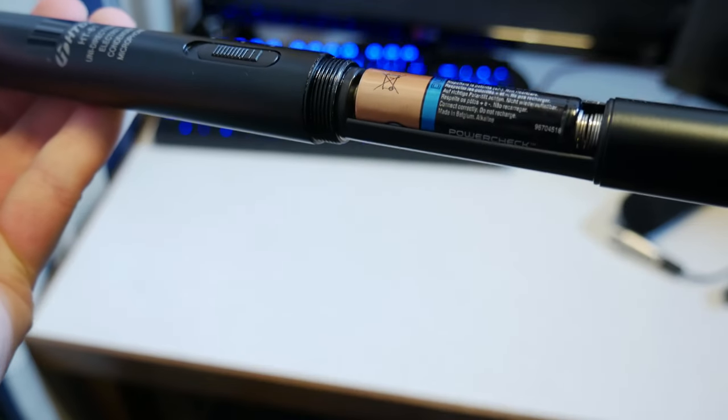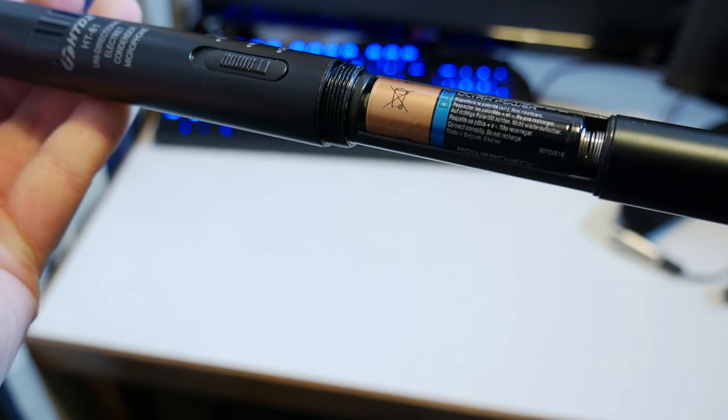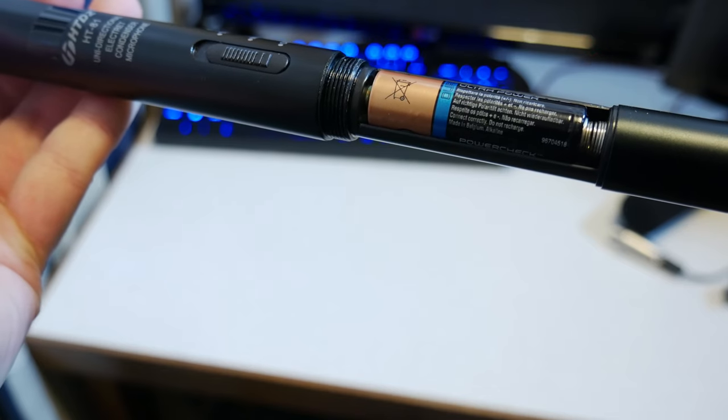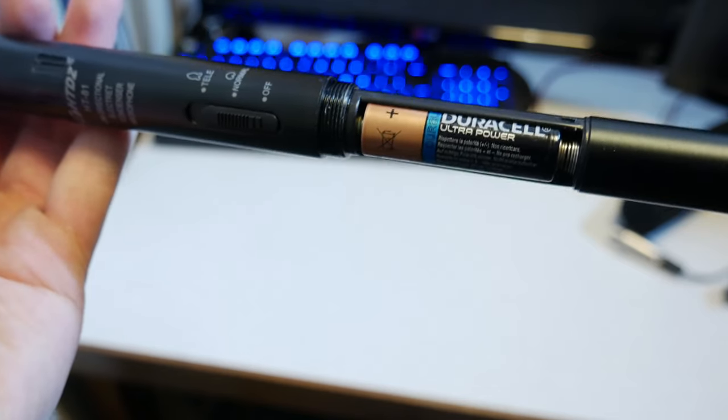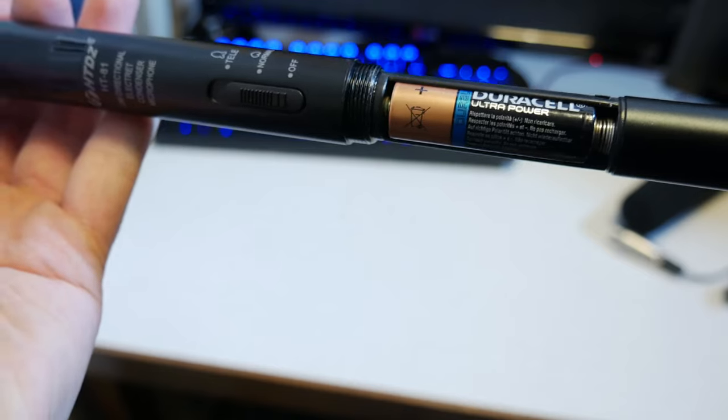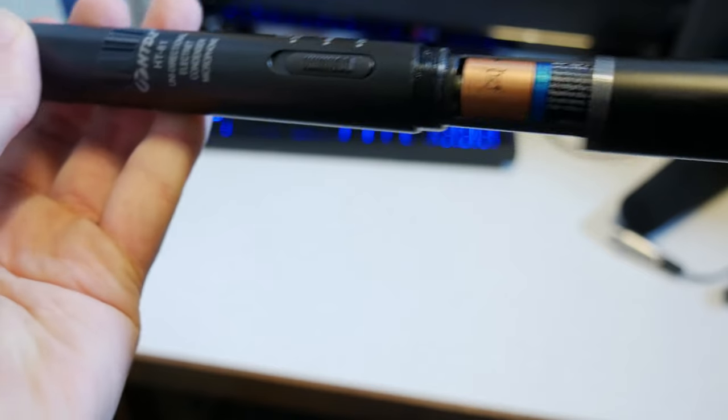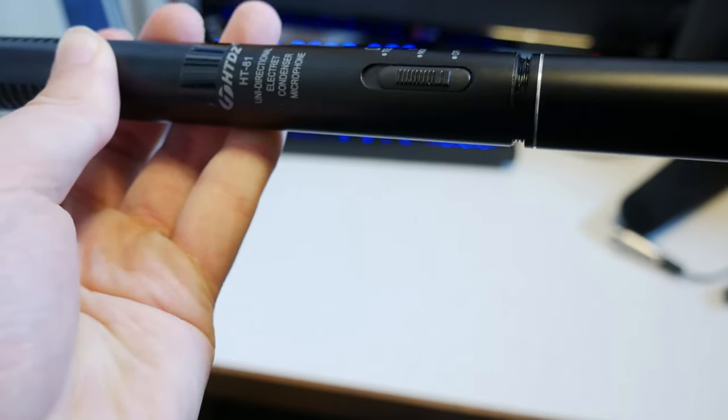When you need to change the batteries, this battery-powered microphone takes one AA battery. You unscrew it, slot it in the back, and you're done.